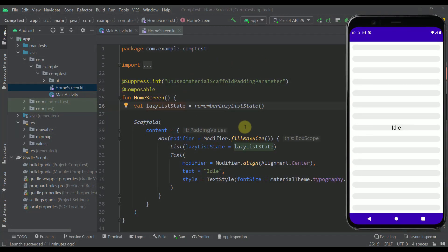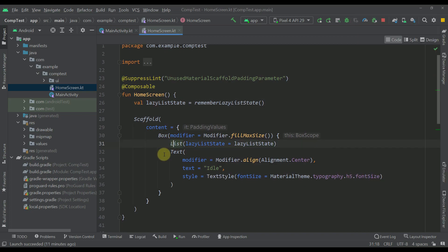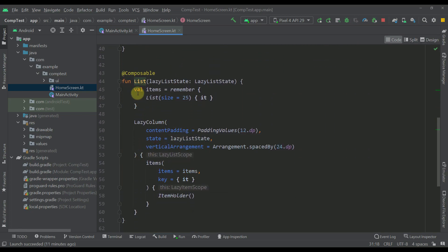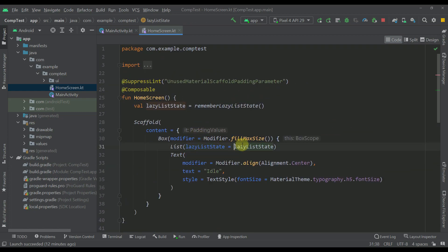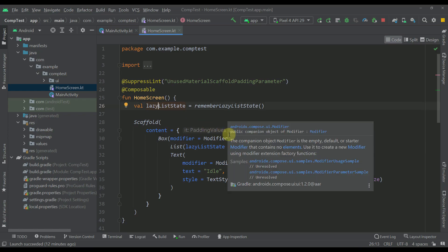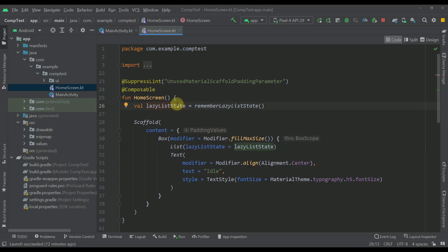This is my demo project — it's quite simple. On this screen we have only one scaffold, and that scaffold contains only a single parameter: the content parameter. Inside that content parameter we have specified two different composables. First, on top of all other elements, we have a text that says 'idle', and behind that text we have a lazy column list that contains 25 different items. To this lazy column we are passing a lazy list state.